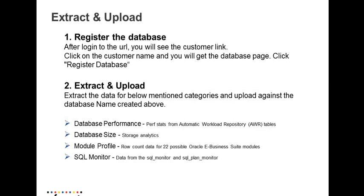In order to extract and upload the data, you need to first register the database. For registering the database, you need to login to the web URL.